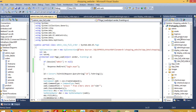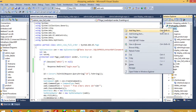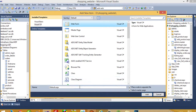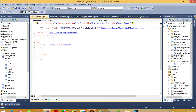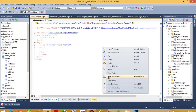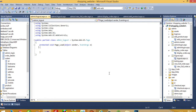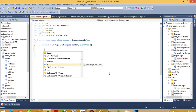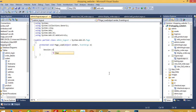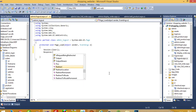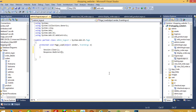Now we need to add a logout page. I am going to add a new item — Web Form — named logout.aspx. We do not require a master page here since users won't see this page. In the view code, we write Session.Clear() and Response.Redirect("login.aspx") to complete the logout functionality.